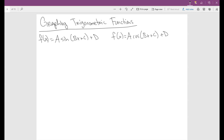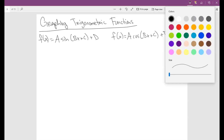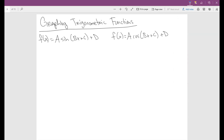In this section, we will be graphing trigonometric functions. So we'll start off with the sine and the cosine. You've seen this before, but we'll talk about it a little bit in depth here.